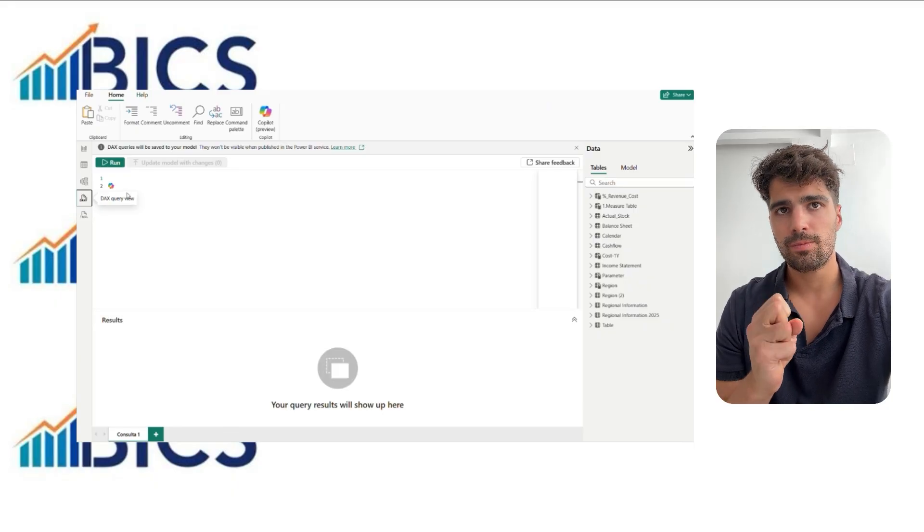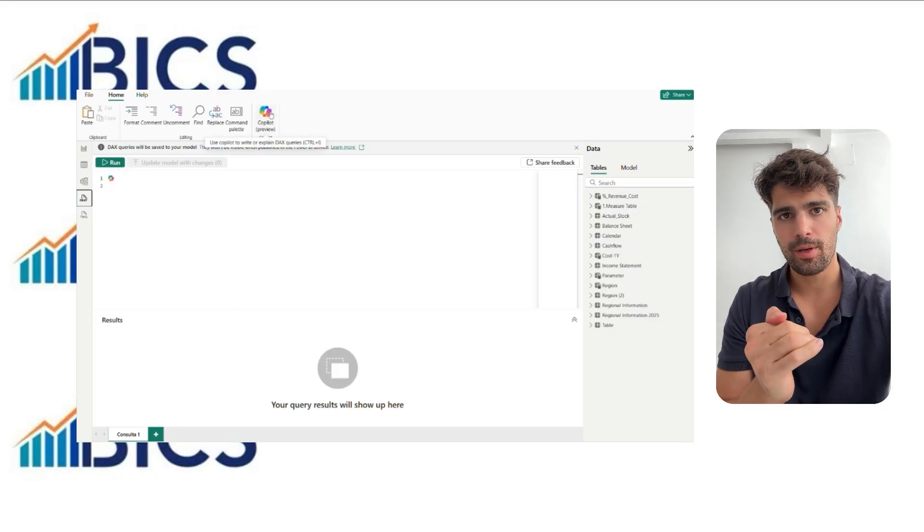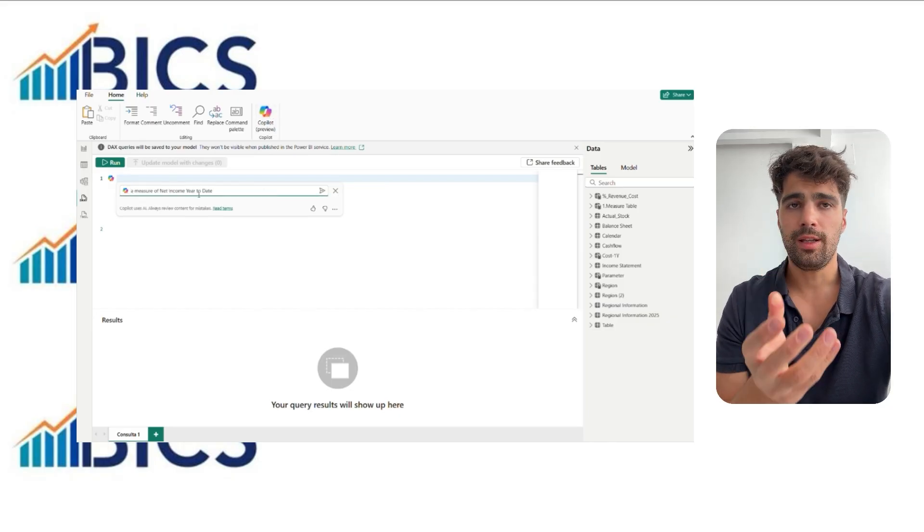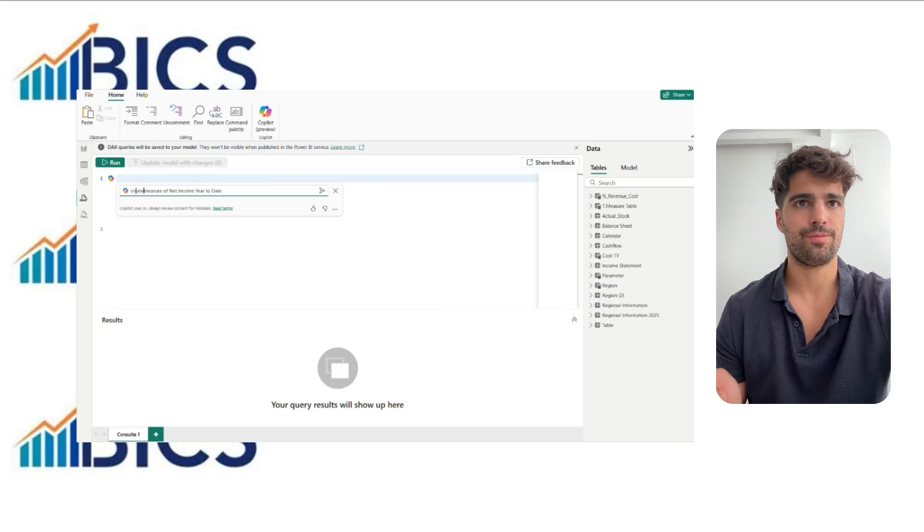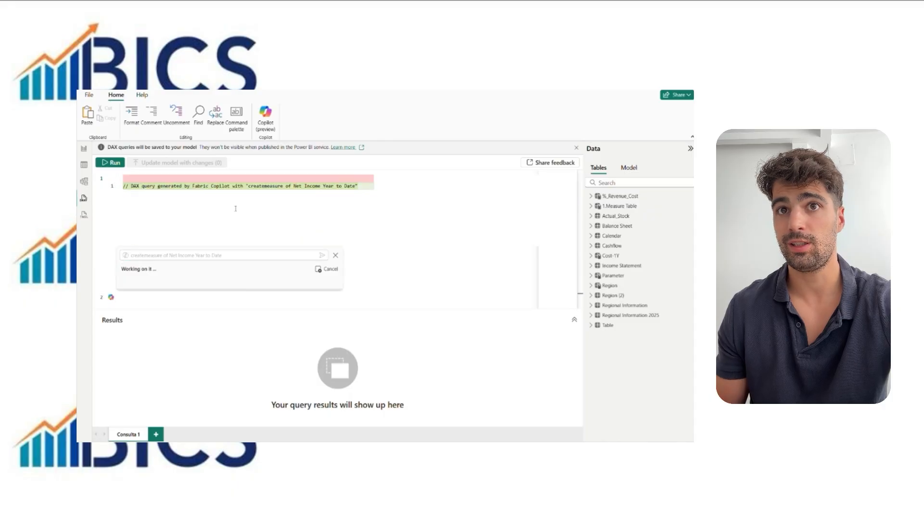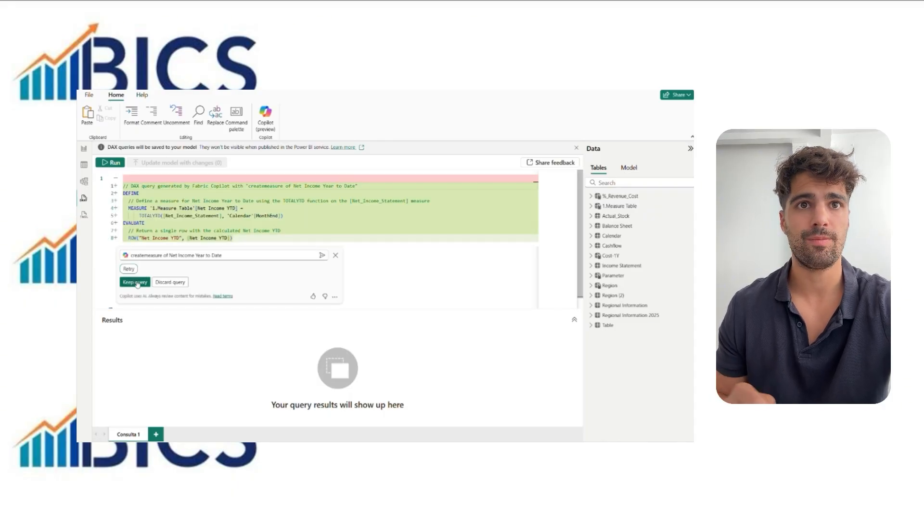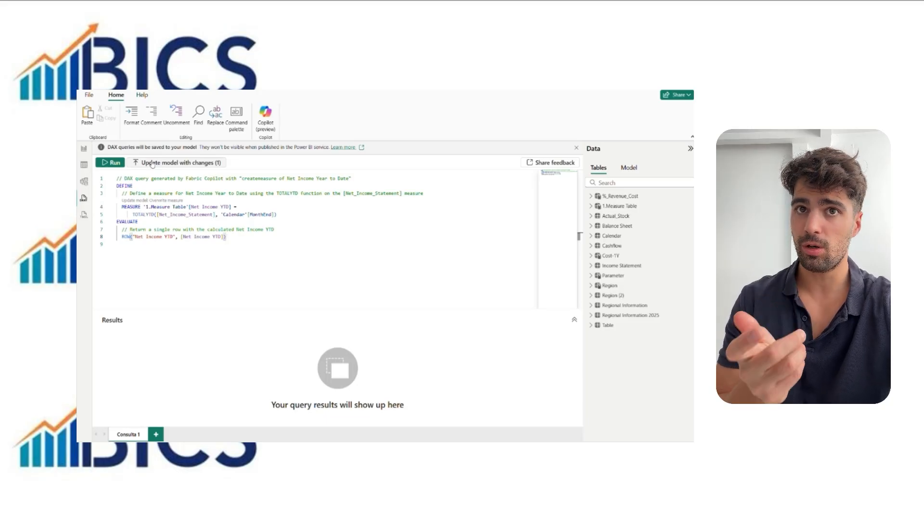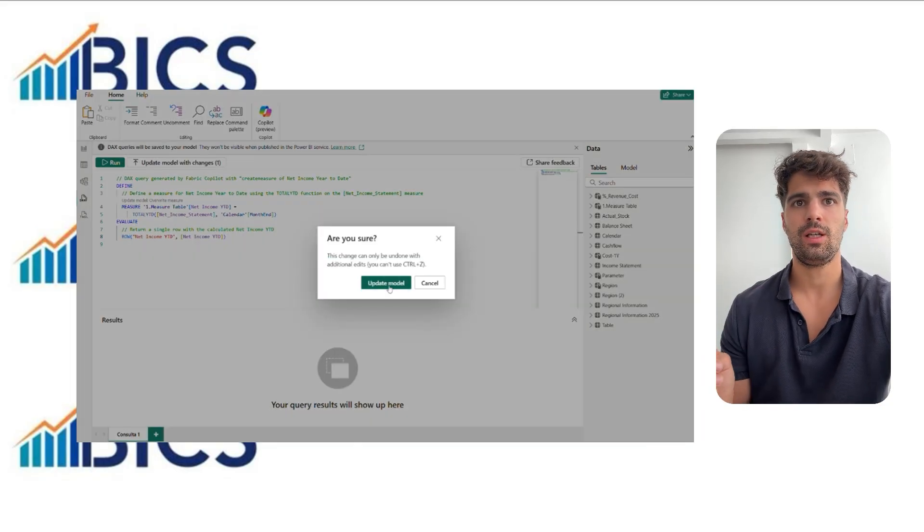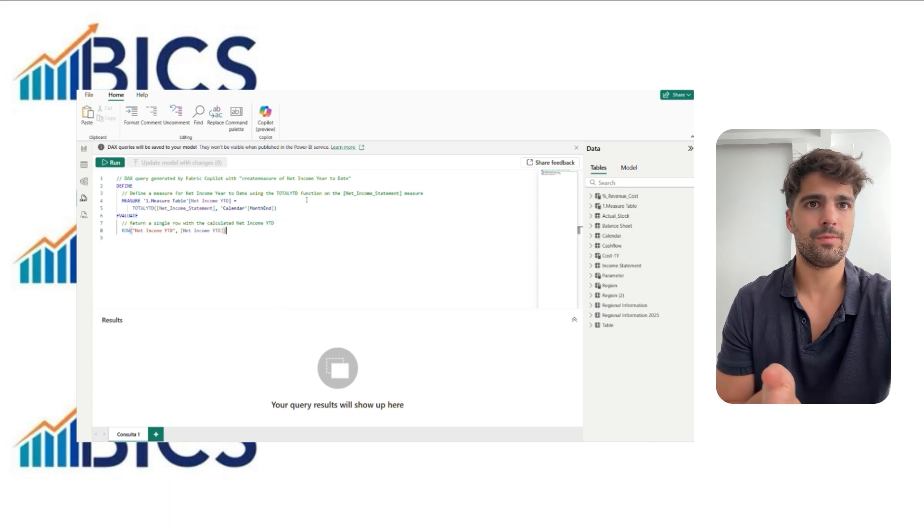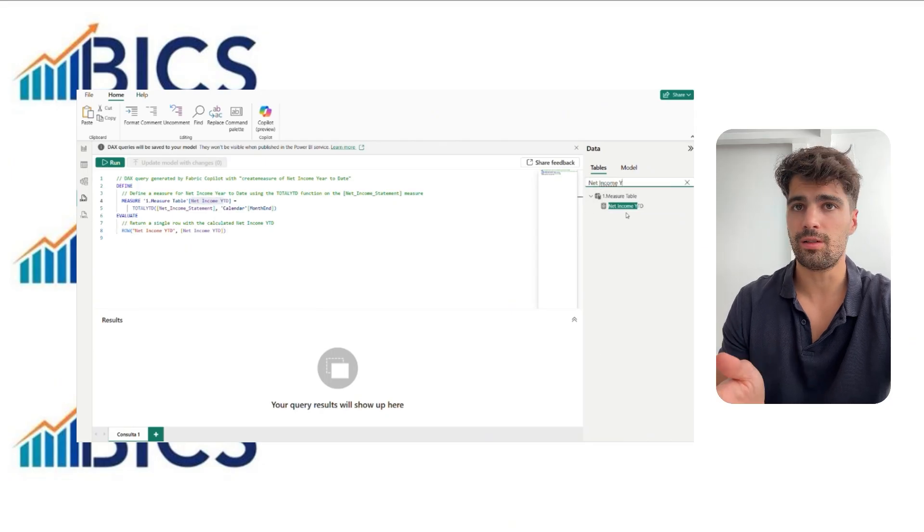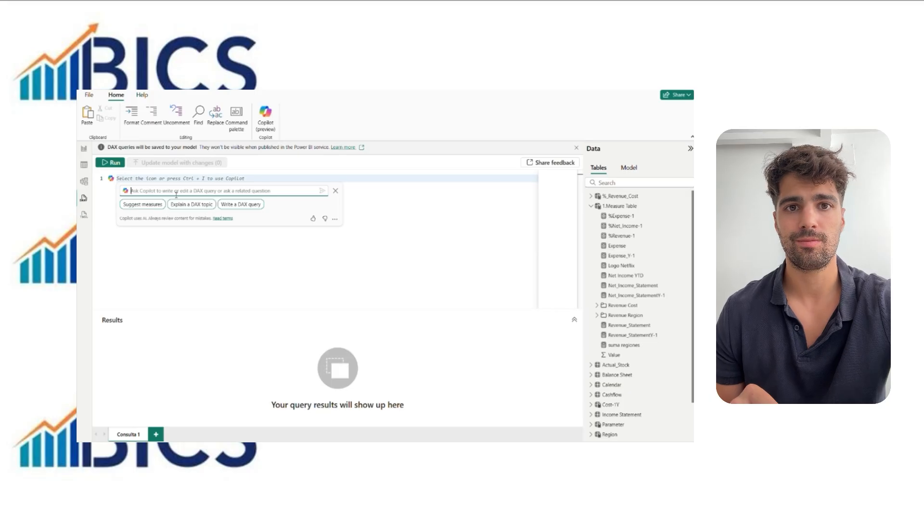One of the most powerful use cases for Copilot is help with building DAX measures. In DAX queries, you can ask Copilot to create a measure. For example, we ask Copilot to create a measure of net income year to date. Copilot generates the measure. We click Keep Query, then update the model with the change, and the measure is automatically set in the selected table. This is extremely helpful when you're stuck and don't have deep knowledge in DAX.